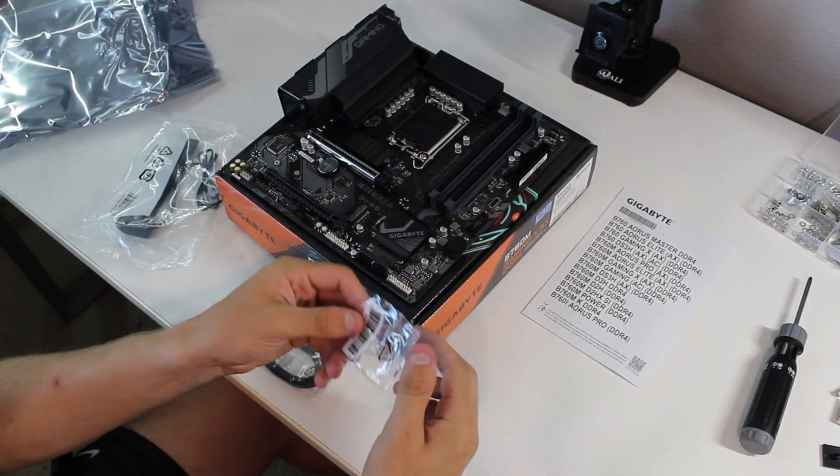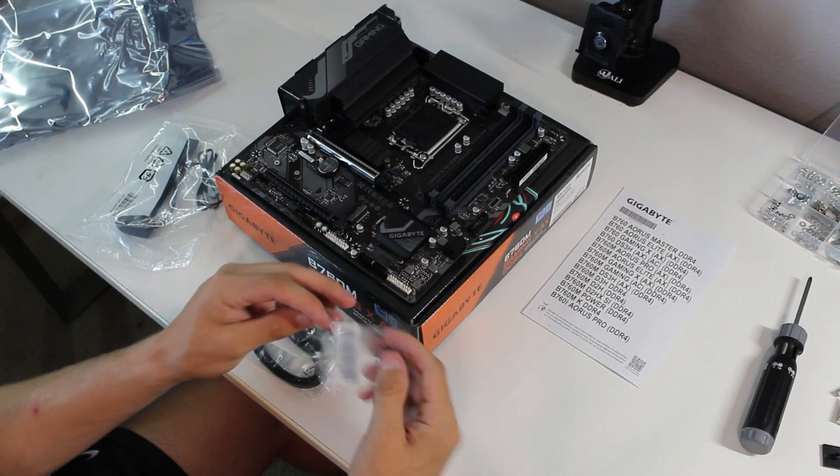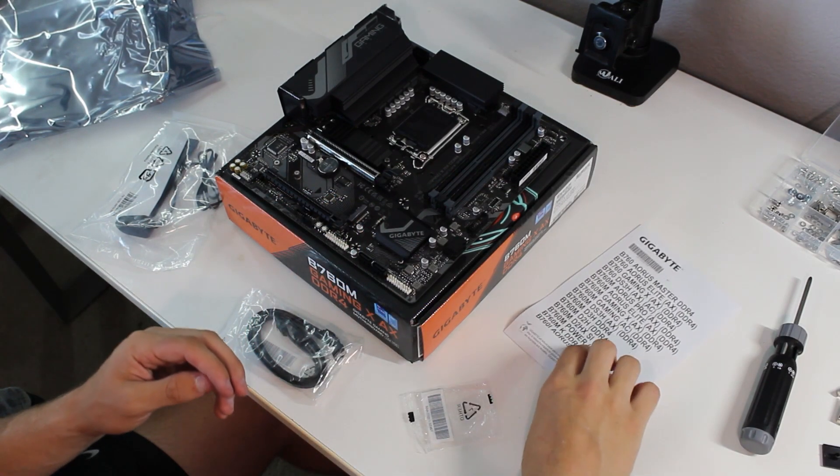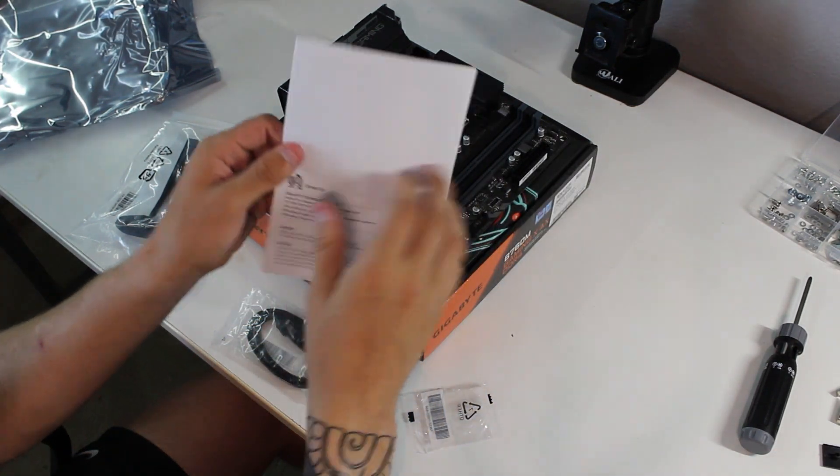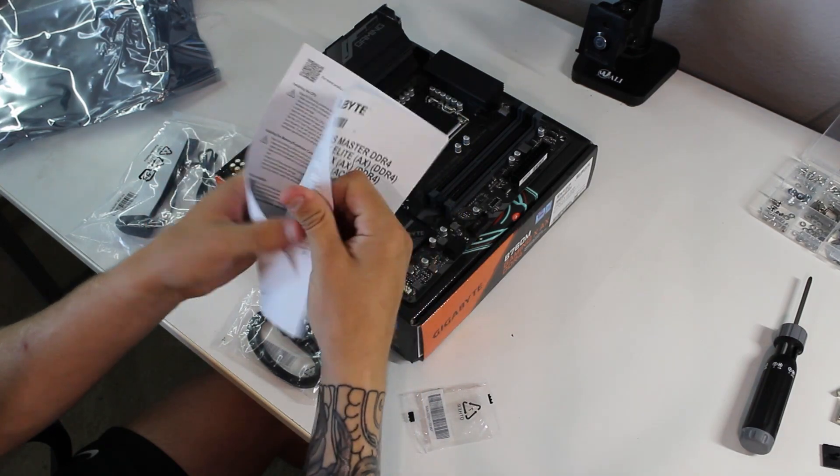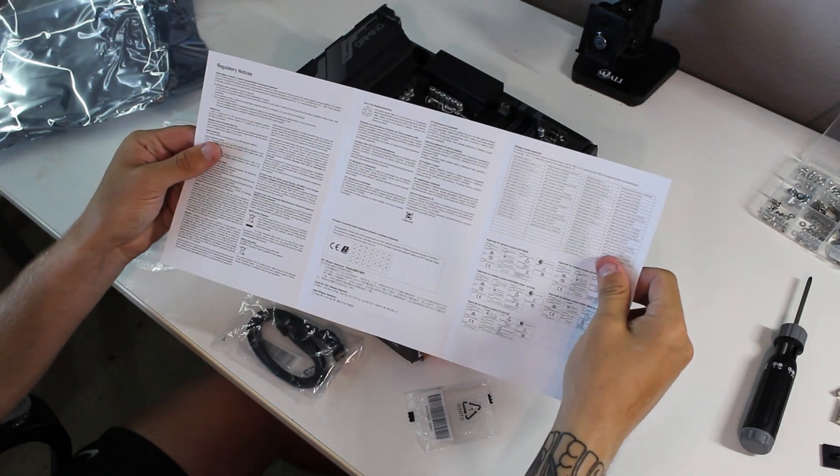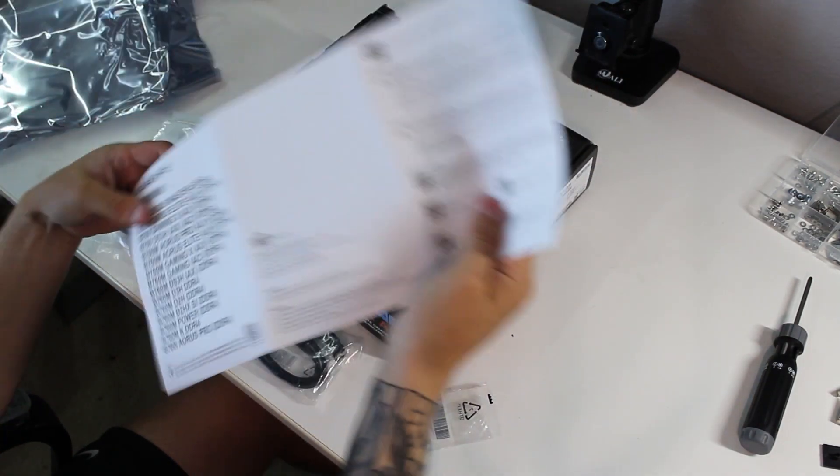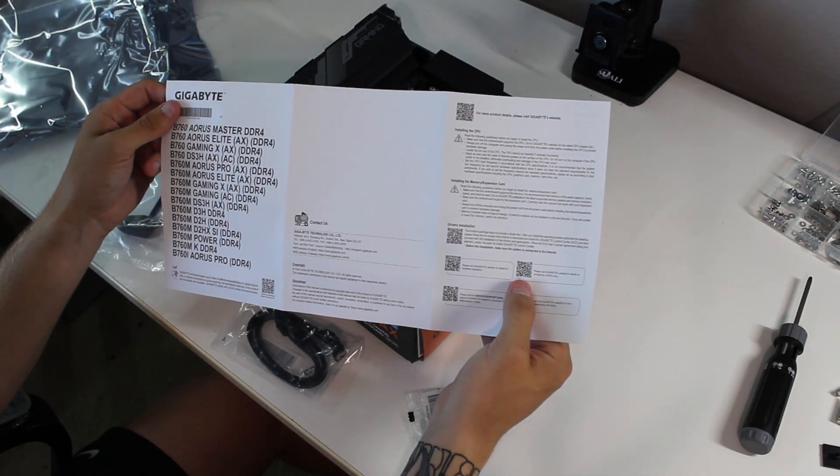For cables, we have two SATA cables for hard drives or SSDs, and then we also have the little M.2 screw, as well as our manual, which for a manual, this is very small.